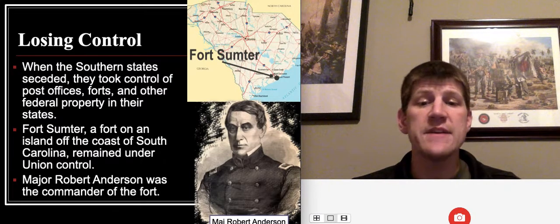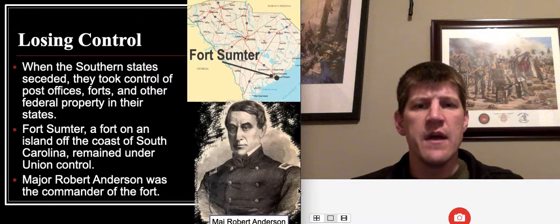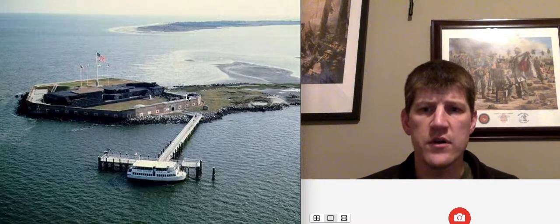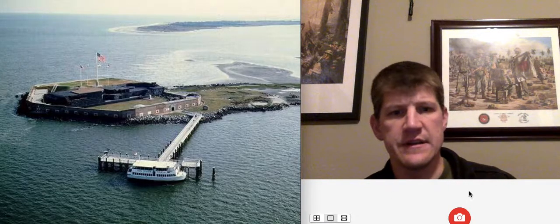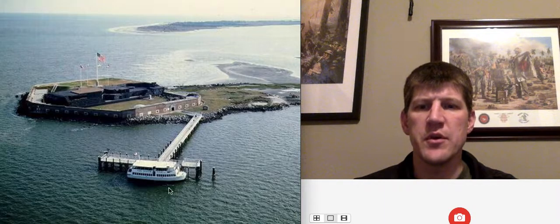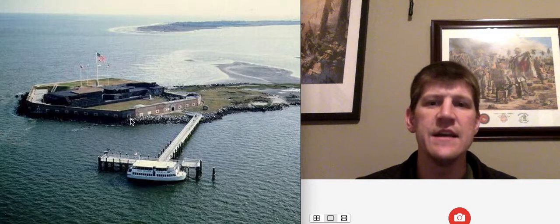Fort Sumter was commanded by Union Major Robert Anderson. This is what it looks like today — it's a national battlefield park, located on a small island. Charleston is further away. You can take a boat there and tour it. It's not a large fort, it's been rebuilt, but it had cannon that could protect the entryway into the harbor.